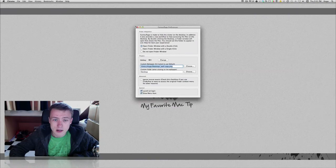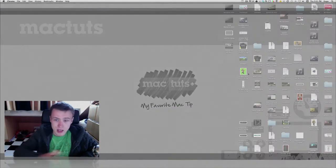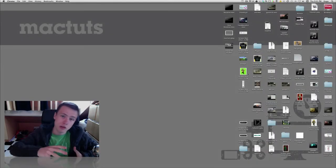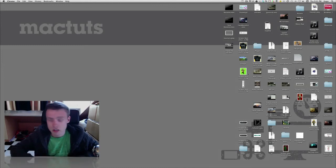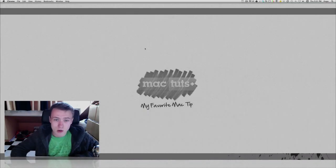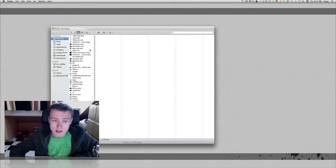And there you go, you have a new wallpaper, and if you unhide or show your icons again it's going to switch back to your original wallpaper. I think that's really cool.